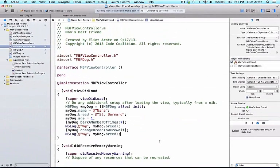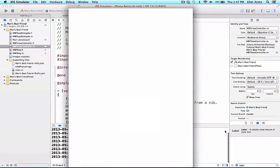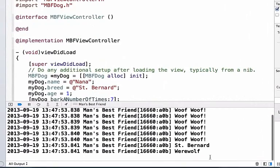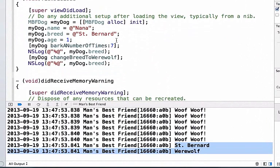So what this is allowing us to do is it's allowing us to abstract away the functionality of our breed or changing our breed to our mbfdog.m file.